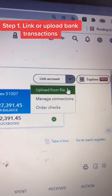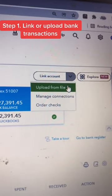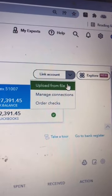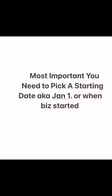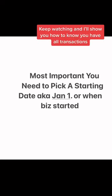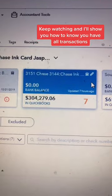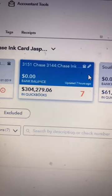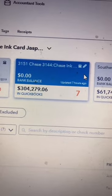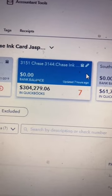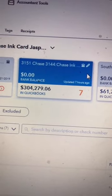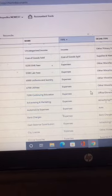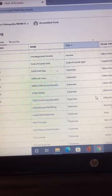Step one: link your bank account or upload a CSV or QuickBooks file. The most important thing when linking your bank is picking a starting point. Usually it's going to be January 1st, when the business started, or when you left off. Now, once you link, you see the number seven? Those are the transactions that need to be added into QuickBooks.